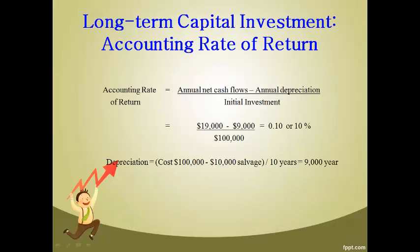The accounting rate of return includes depreciation expense in the net return. It considers all the items that would impact the income statement. The straight line method is used for depreciation. This formula does not compute the return on the investment. The accounting rate of return is always lower than the internal rate of return because costs are higher.